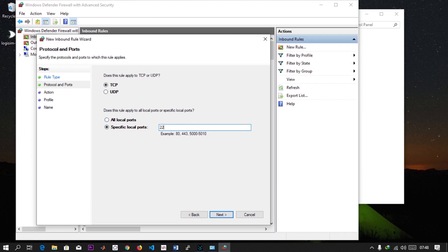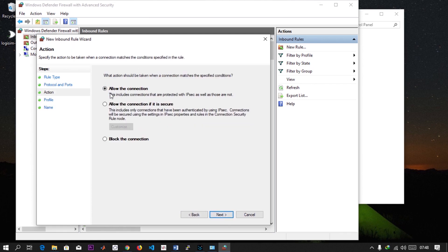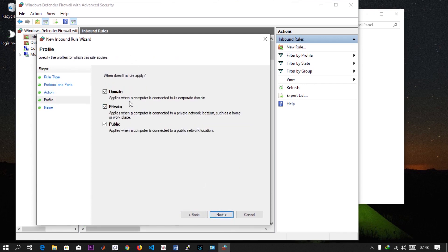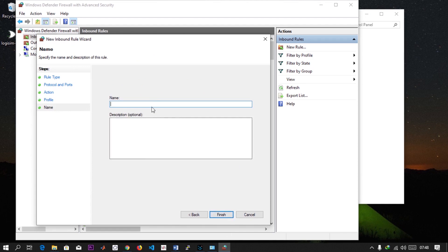Then allow connection, select Domain, Private, and Public. For the name, just define any name for it, like 'Port 22 Allow'. That's all, so hit Finish.